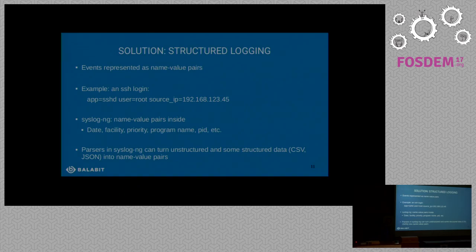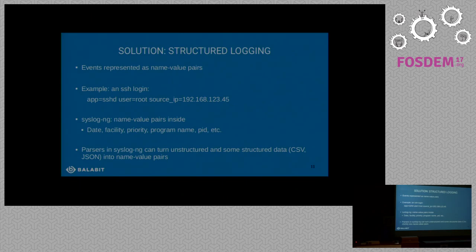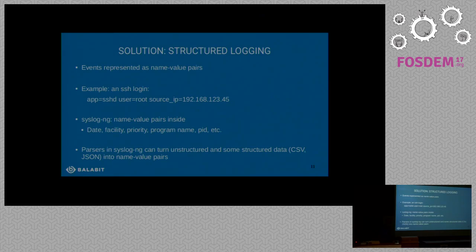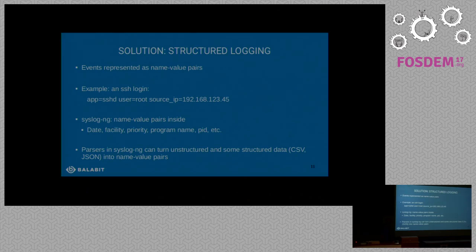With structured logging, events are represented as name-value pairs instead of free-form text messages. Coming back to my favorite SSH example, you can see it described using name-value pairs: application SSH, user root, source IP, and so on. syslog-ng started with name-value pairs from the beginning to be able to reformat and filter messages — date, facility, priority, program name — everything represented as name-value pairs. There is a growing number of parsers inside syslog-ng which can turn unstructured and structured data like CSV or JSON into name-value pairs, which can be used later for filtering.